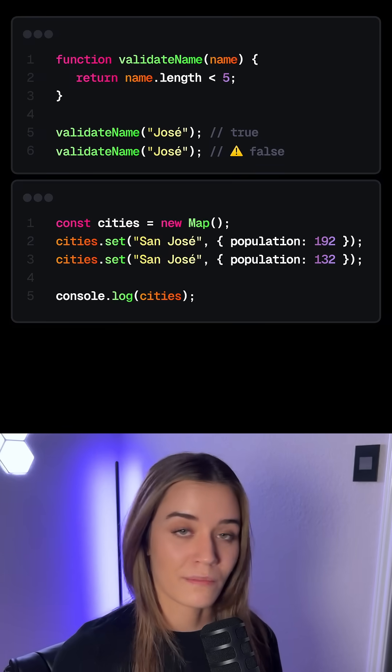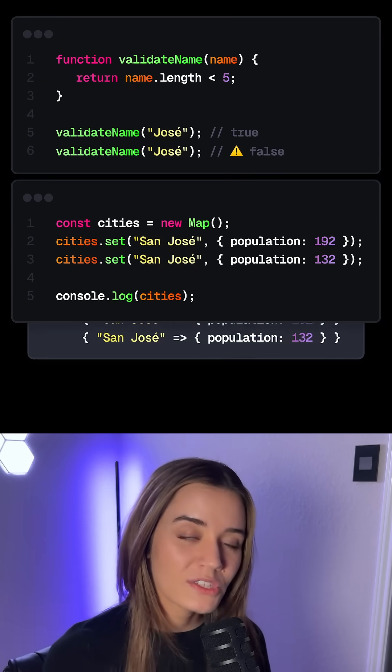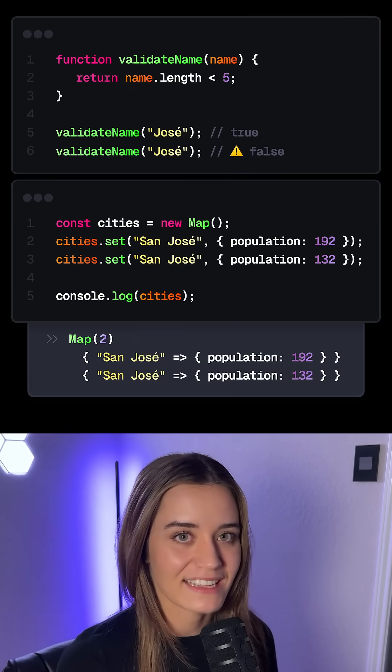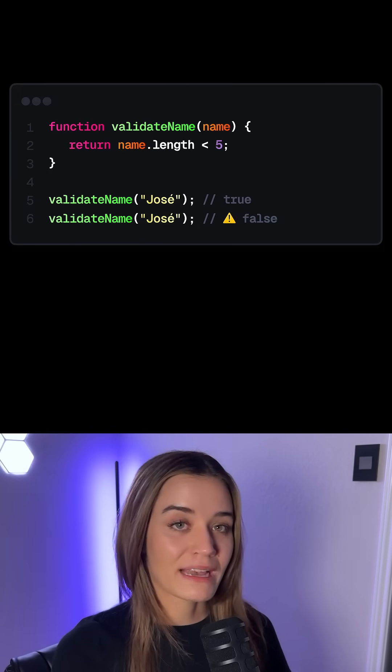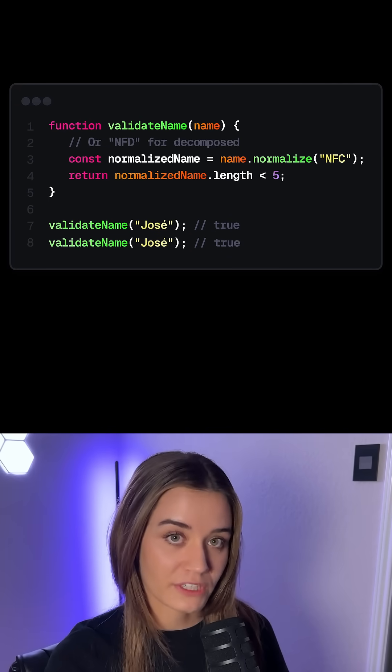This can be pretty tricky to work with, because from just seeing this string, there is no way of knowing if we're working with the composed or the decomposed version. This could lead to issues with comparison, validation, but also preventing duplicates in datasets.